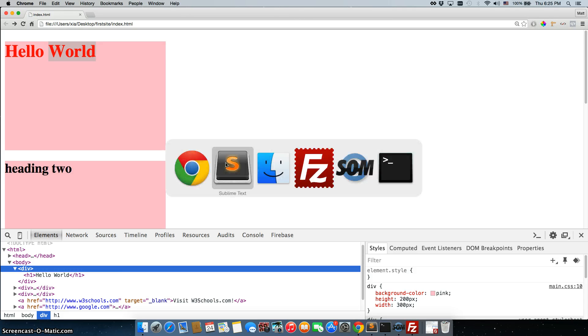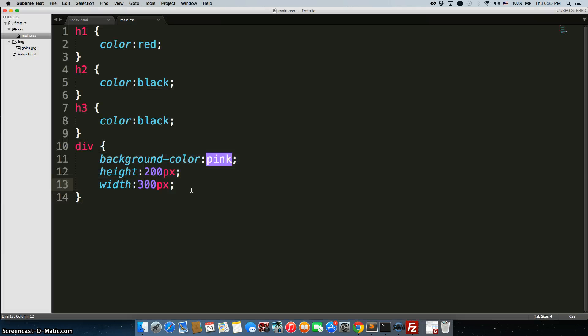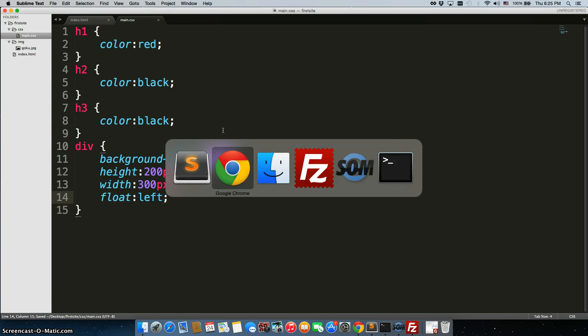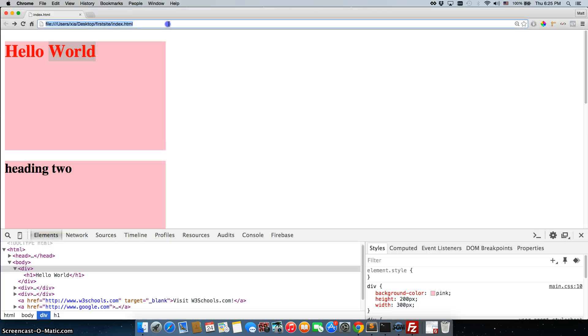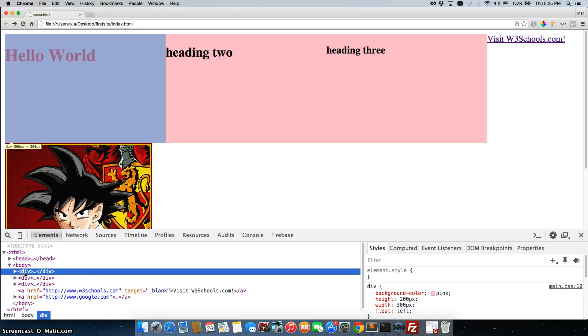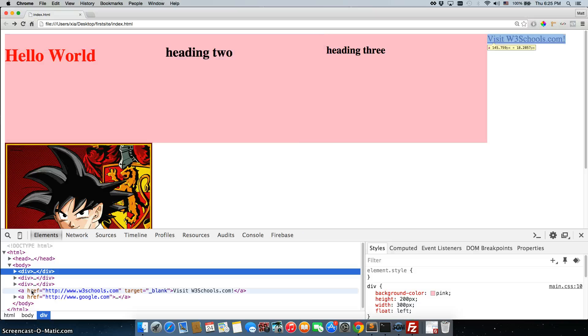So what we can do is go back in here and say float left. Save it. Go back. Refresh. Now the three divs are actually all right next to each other. One, two, three.